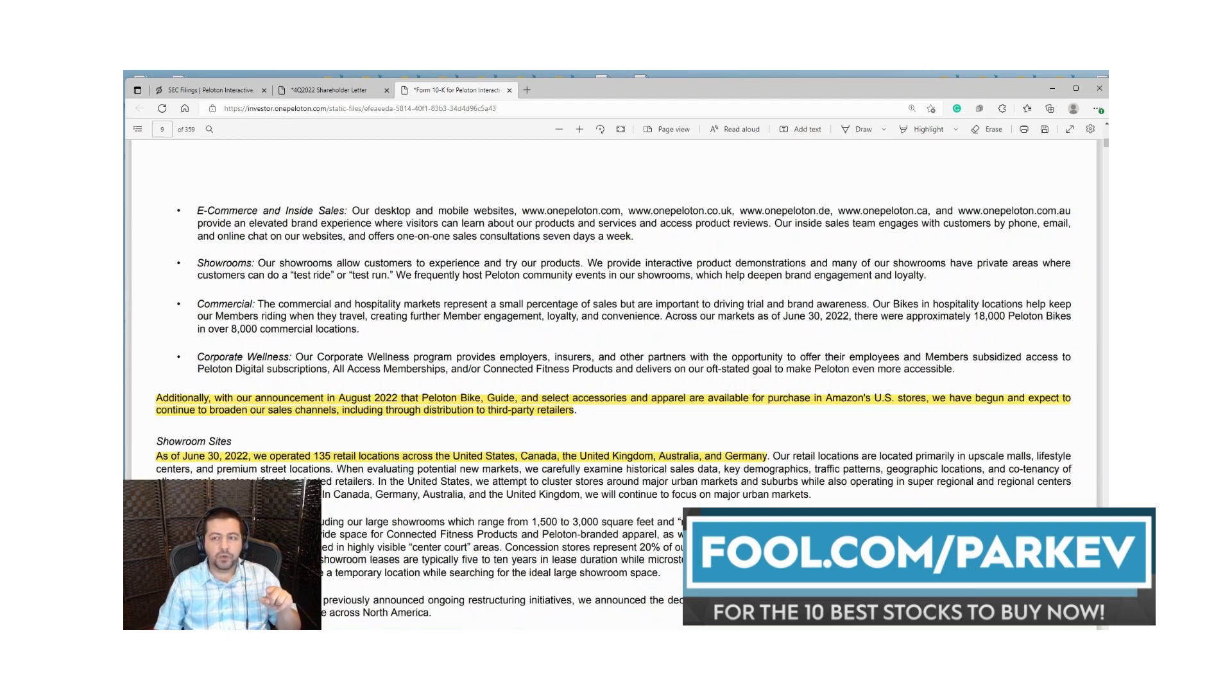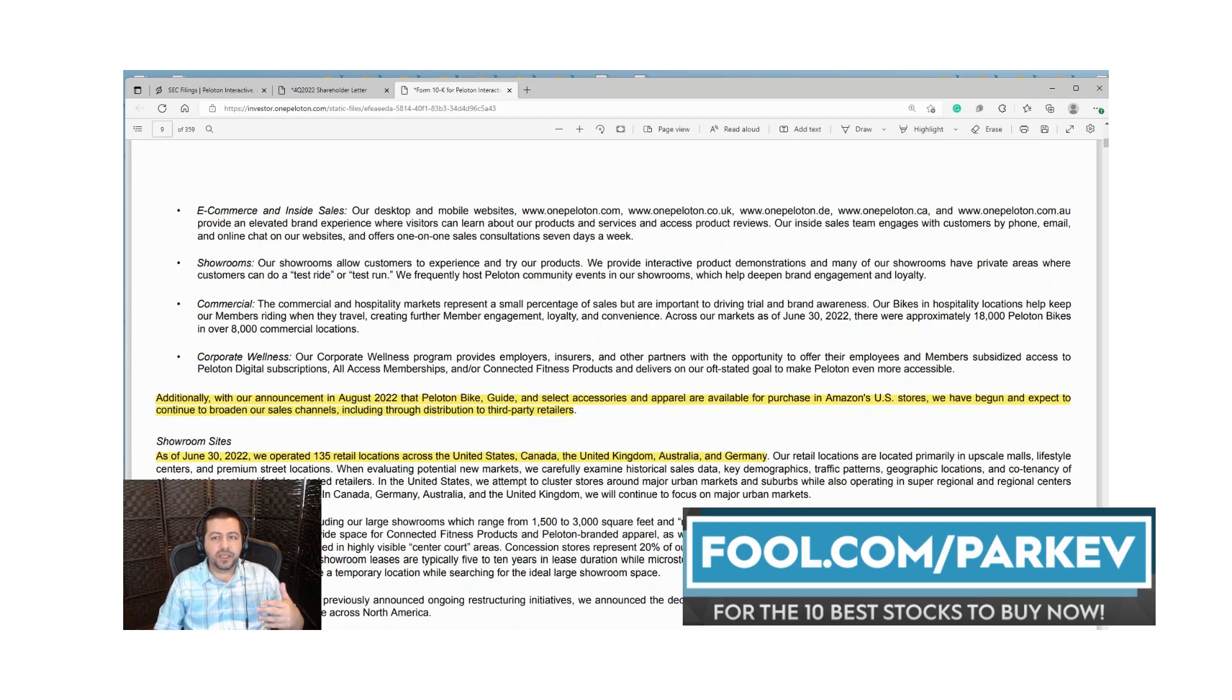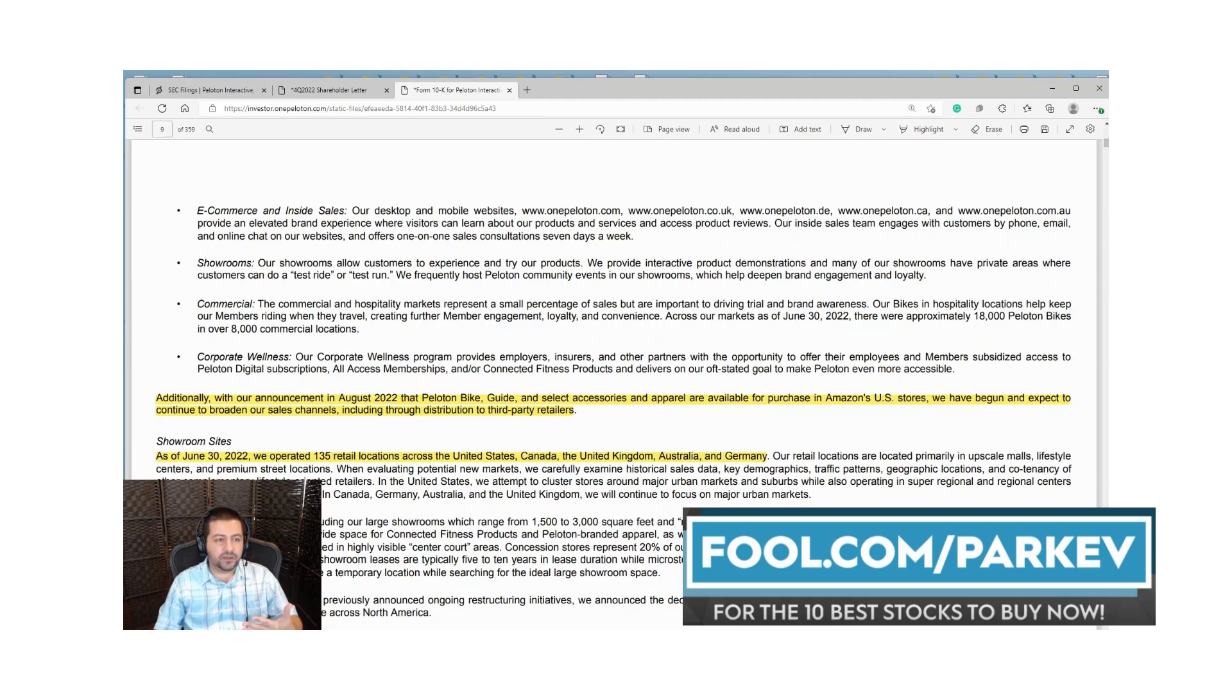This was unprecedented for Peloton. They had never partnered with any third-party sellers prior to this announcement with Amazon. This was in response to the significant slowdown in Peloton sales as economies reopened, aimed to jumpstart sales a little bit.